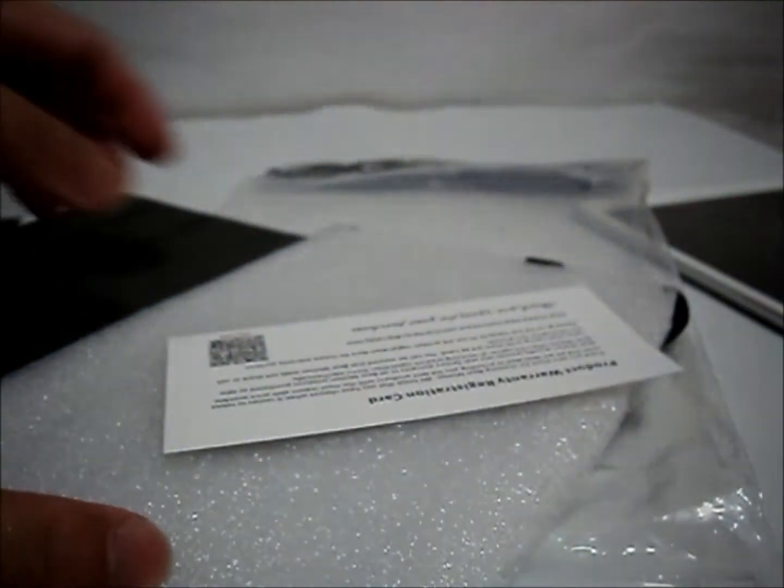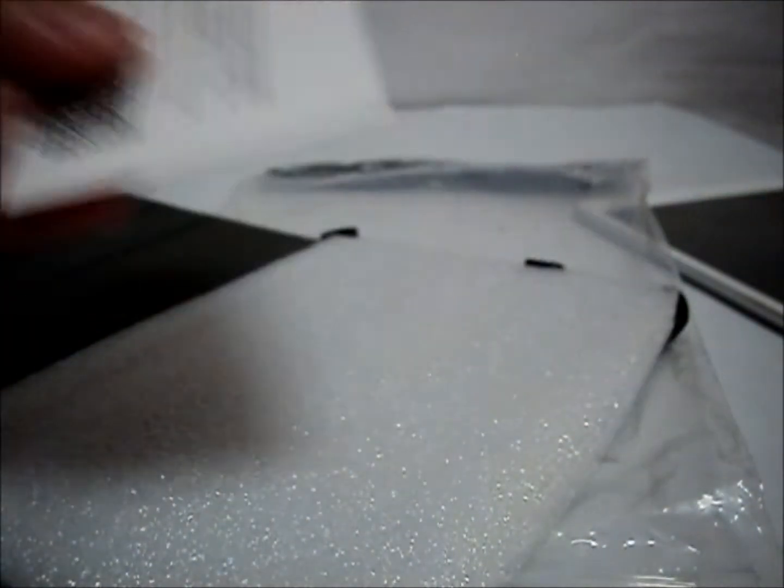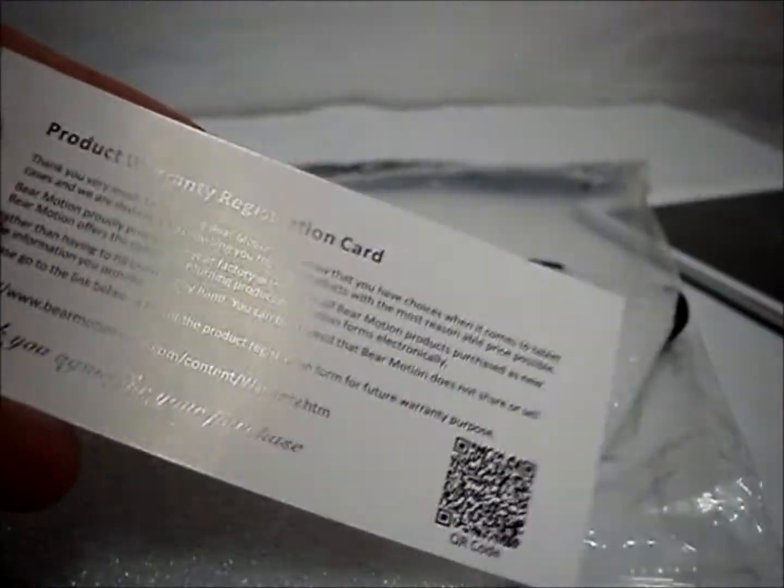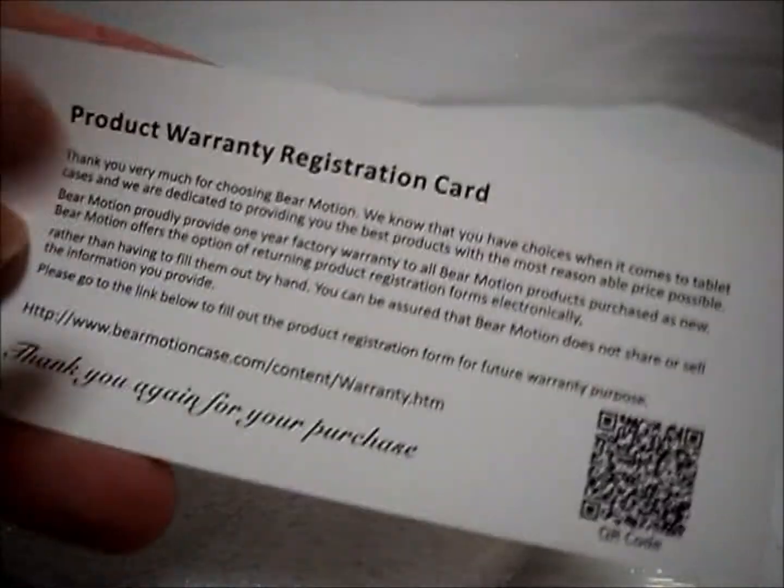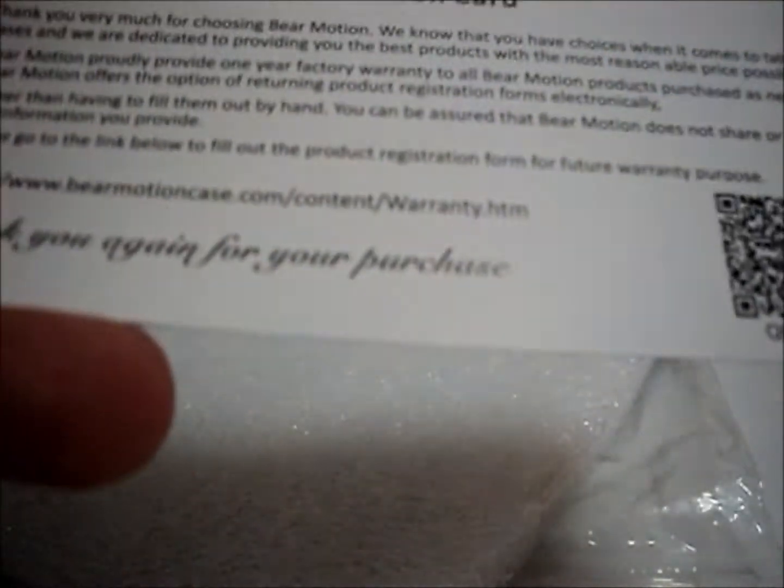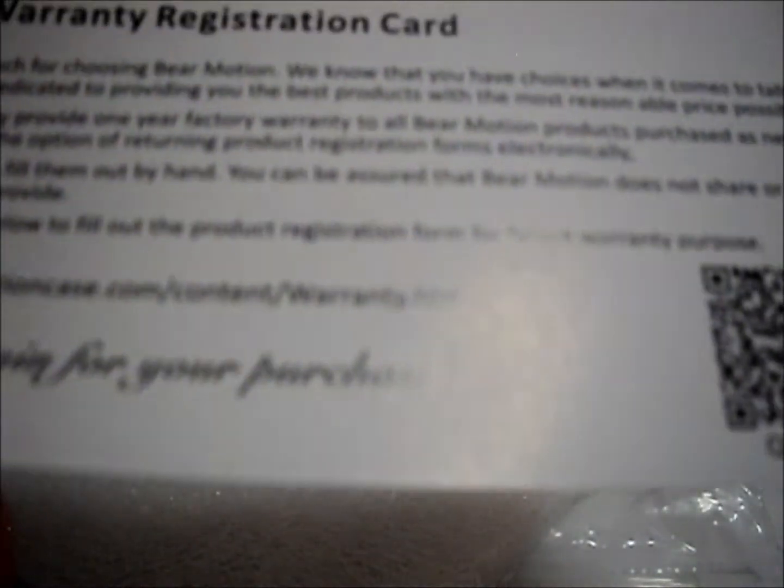There's a styrofoam and a product warranty. This product warranty states that this product is on warranty for about a year.